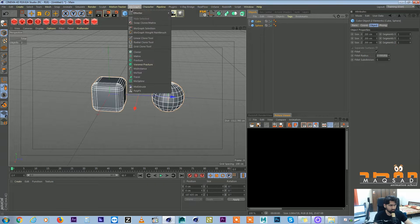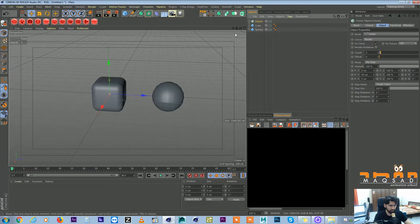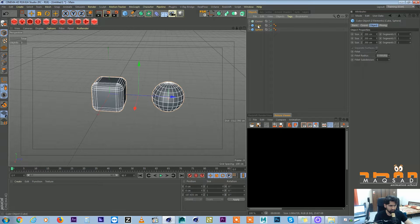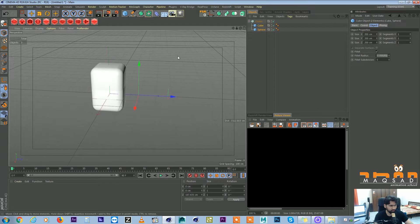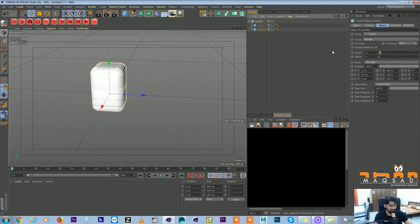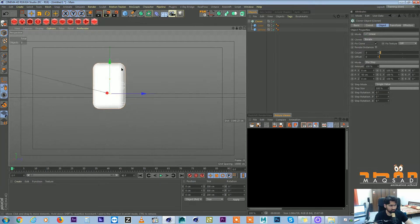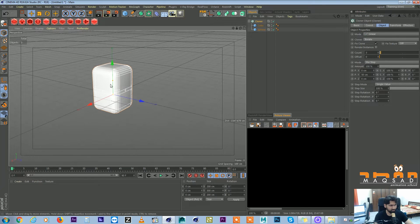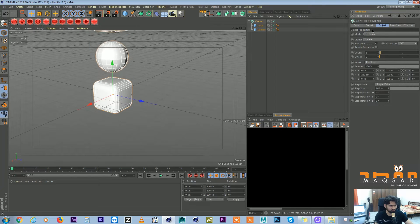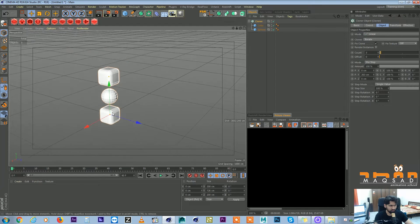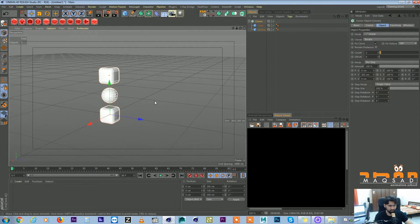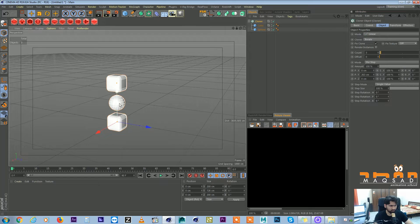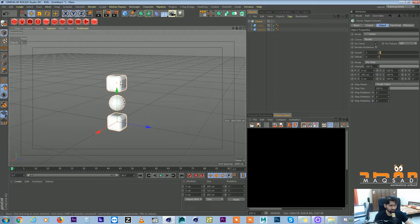So what we'll do now is for example we call it sphere and this is cube. We come to the MoGraph cloner and we put both of them inside the cloner. Now instantly it makes something like this.